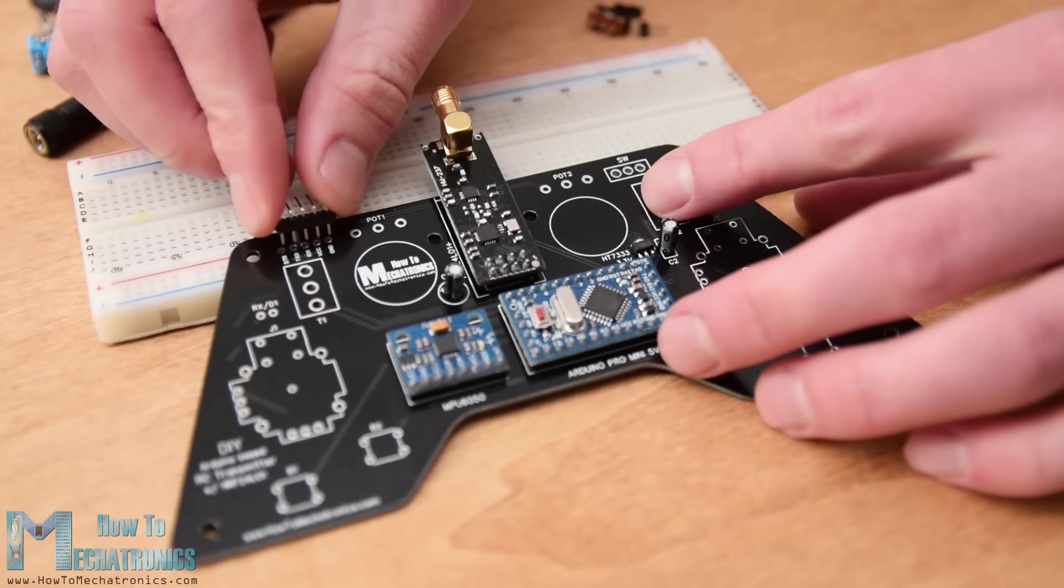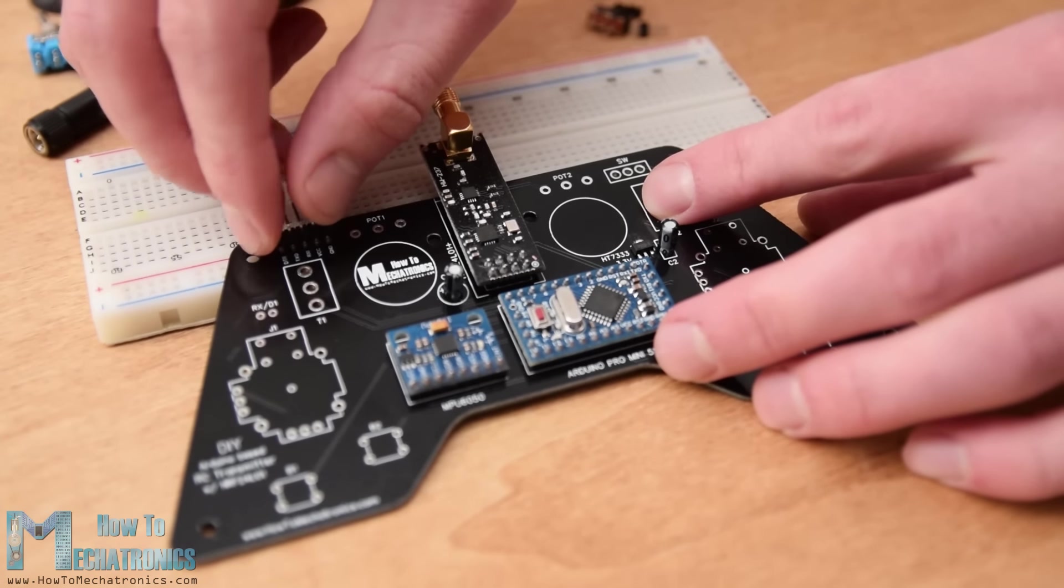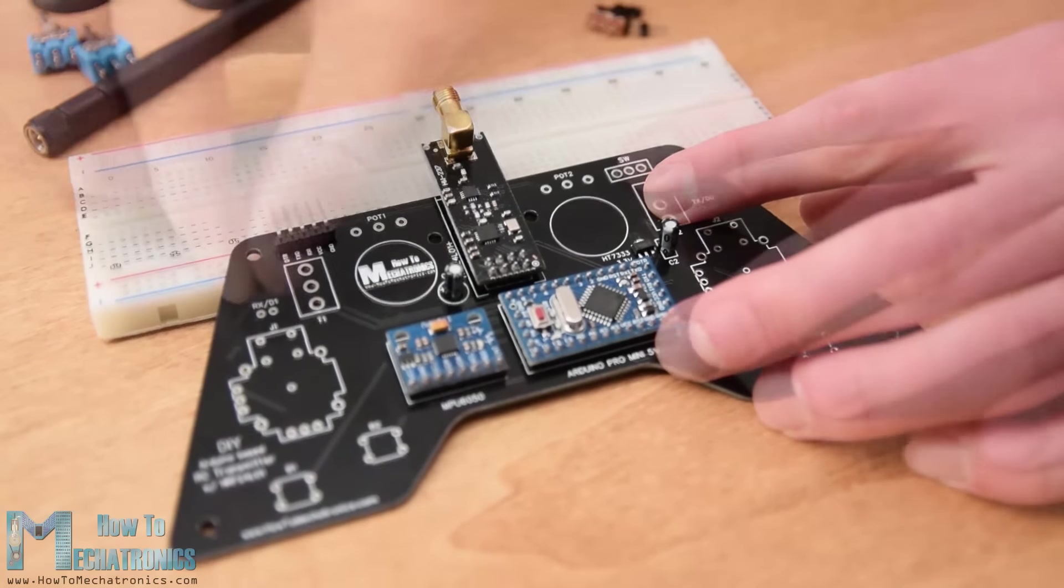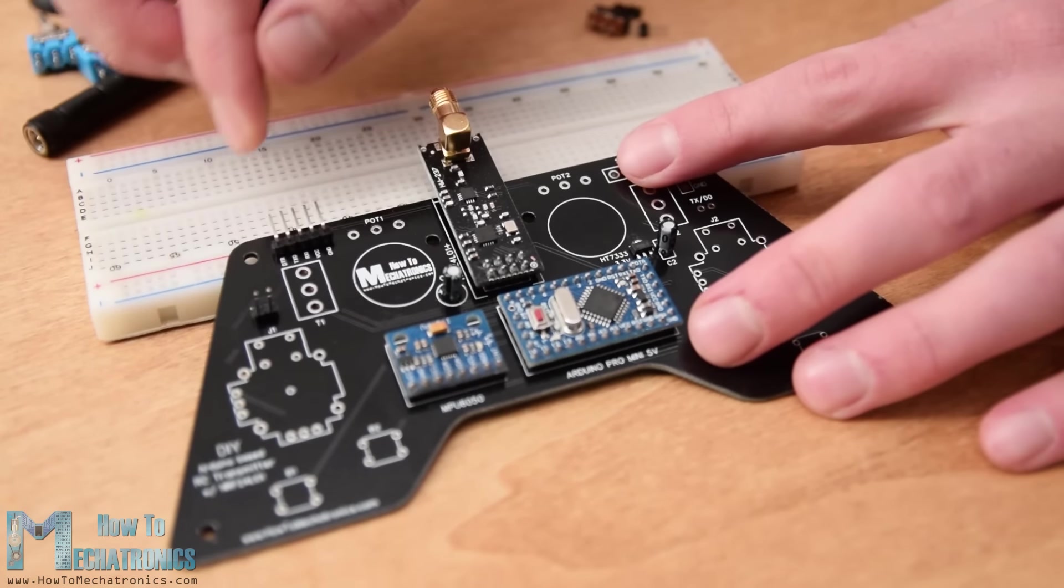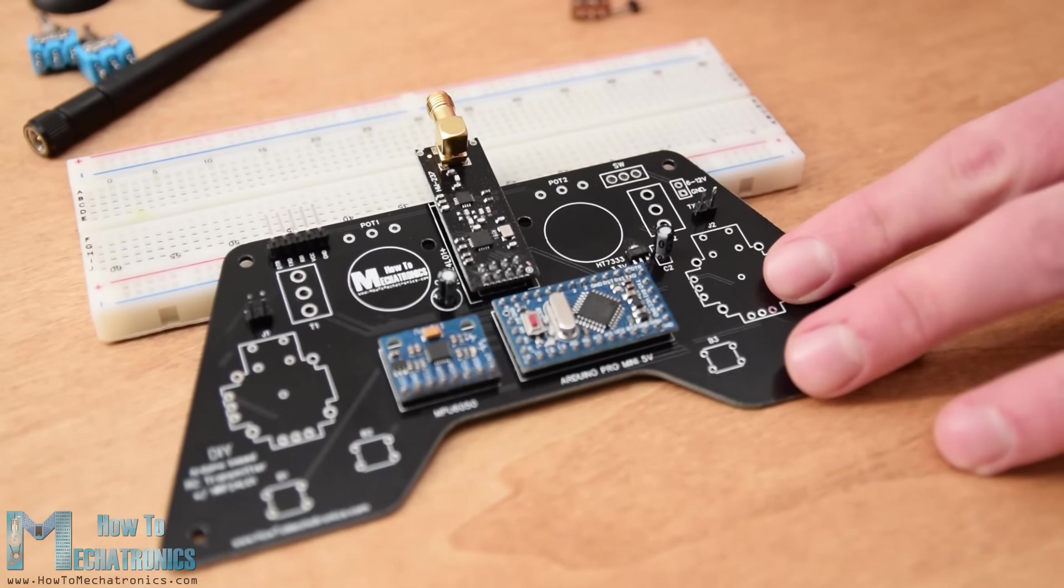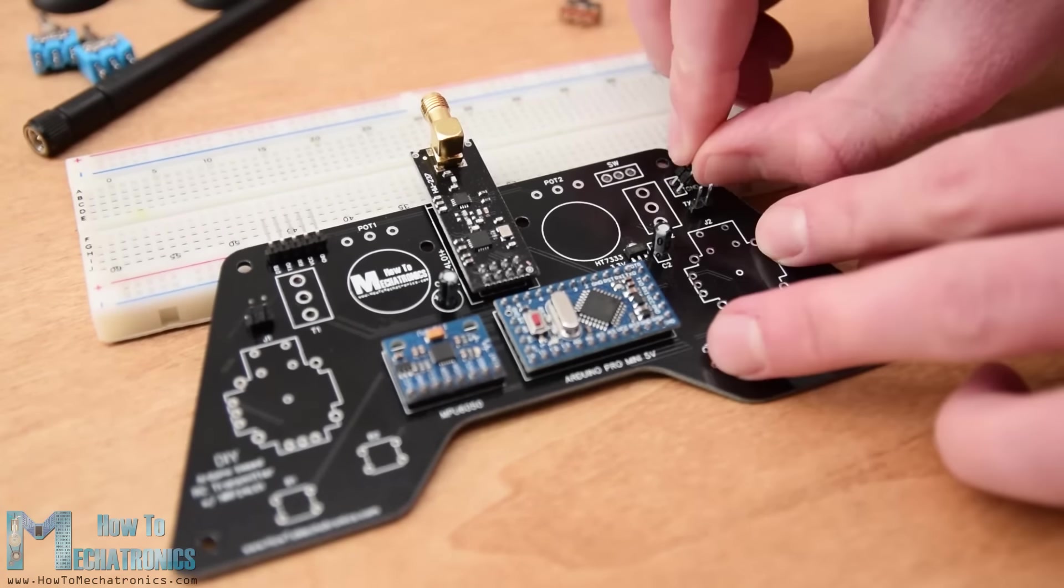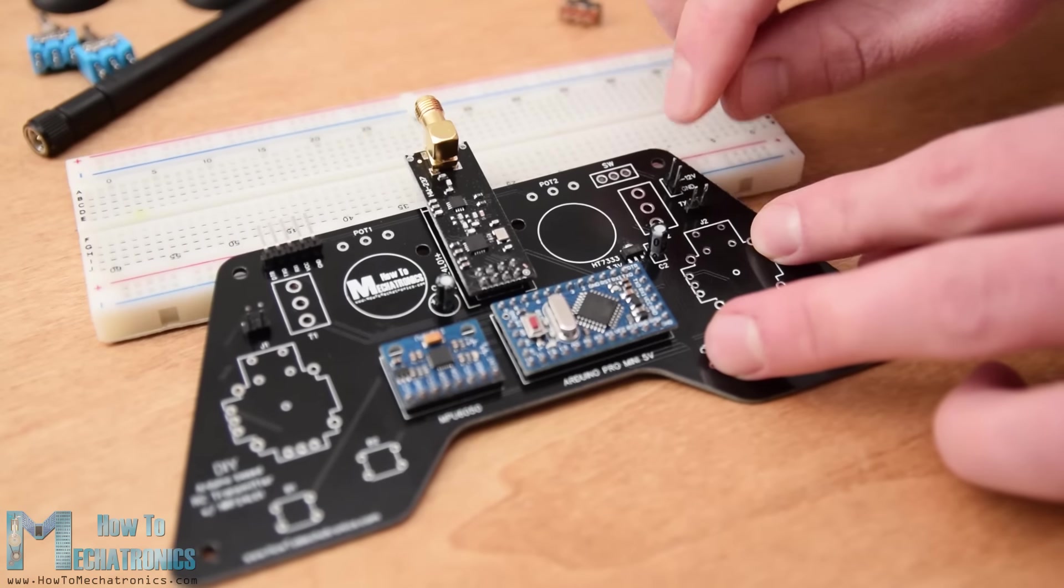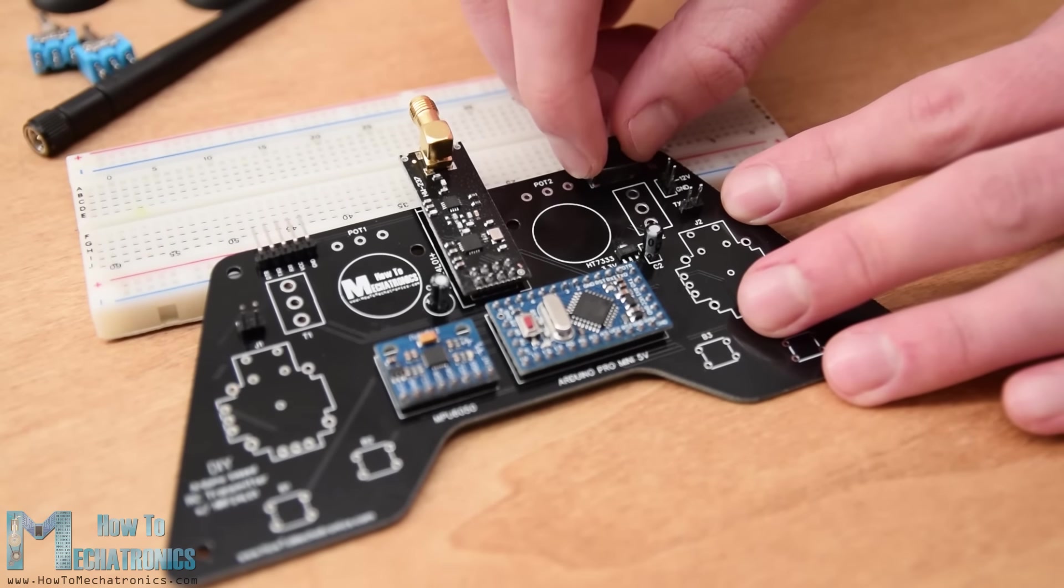I continued with the pins for programming the Arduino, the RX and TX pins, the power supply pins, and the power switch.